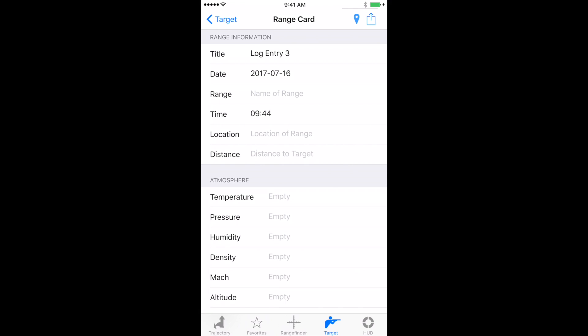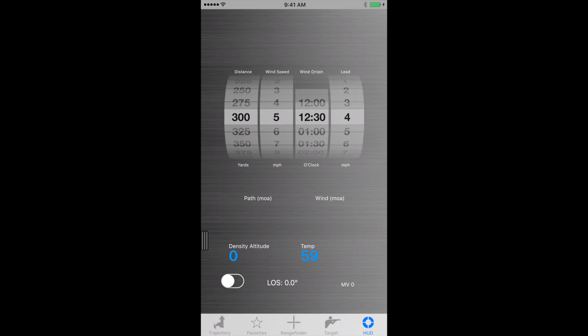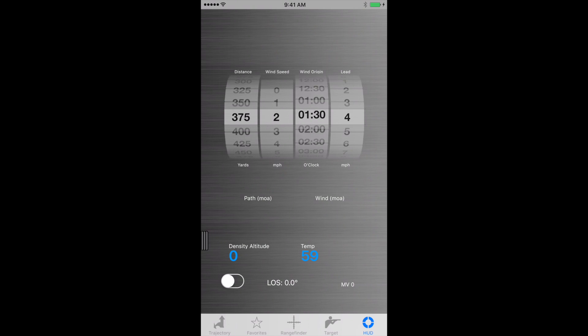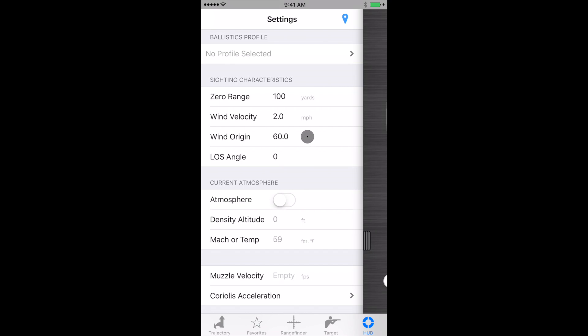Next to that is HUD. Now HUD stands for heads-up display. And what HUD does is allows us to quickly change distance, wind speed, the wind origin, and any lead time for moving targets. You will have to select a profile in order for that to work.